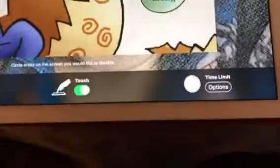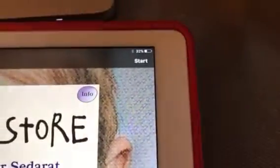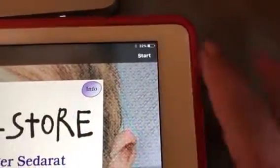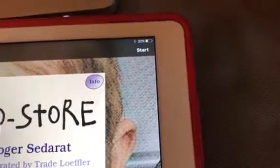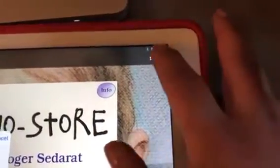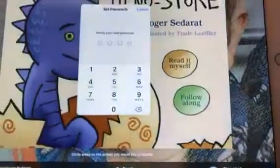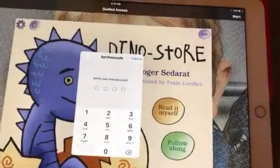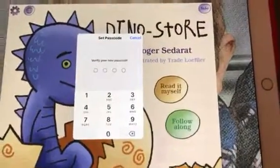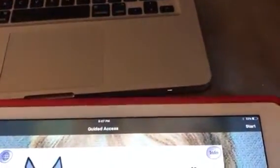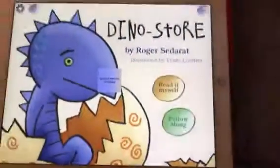So once I'm ready and I need to lock them in, all I do is touch Start, put in my passcode — and there we are.